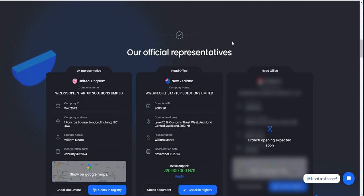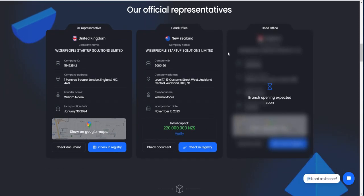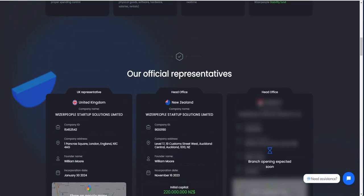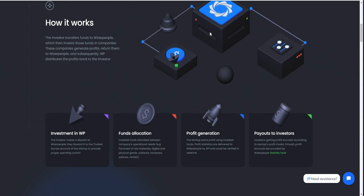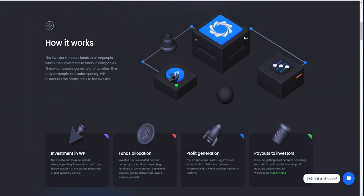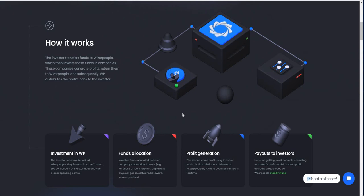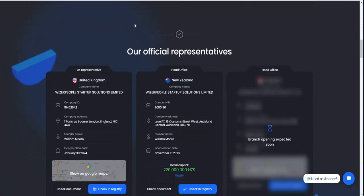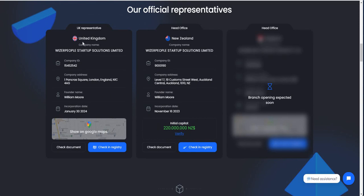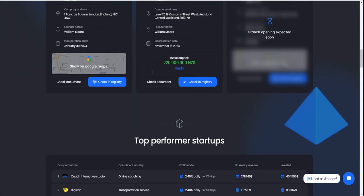How it works is the funds go to Wiser People, then they put those funds in companies, generate profits, return them to Wiser People, and Wiser People distributes it back to people. Can't get any more straightforward than that. Invest funds, allocation, profit generation, payouts to investors. Their official representative locations are in UK and New Zealand. They got another one coming soon. You can check the registries, documents, whatever you want to do.